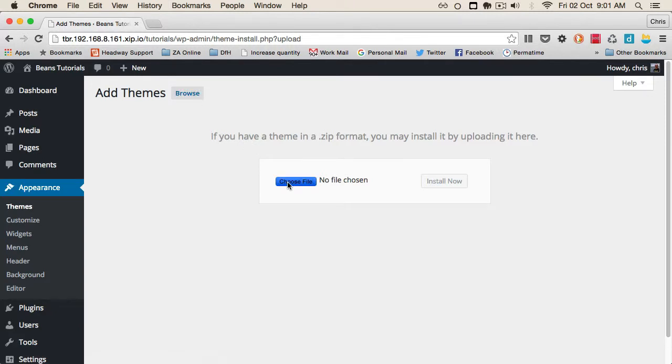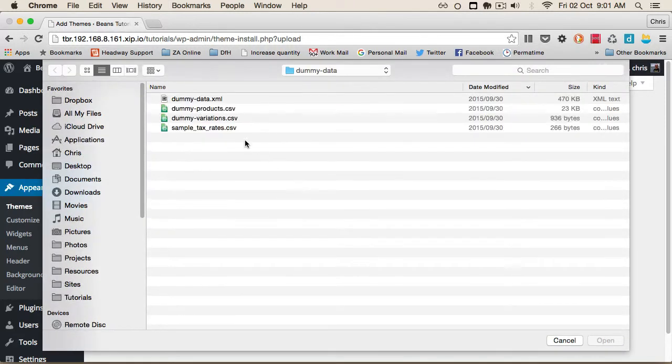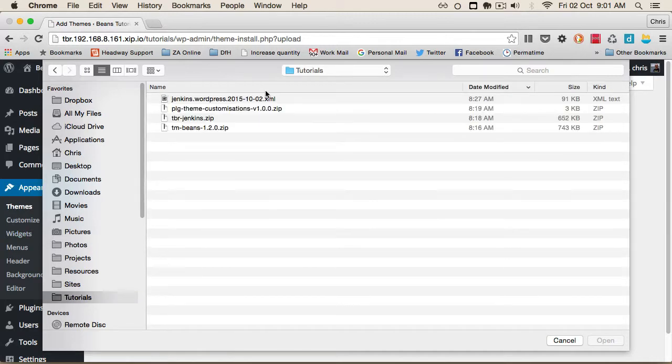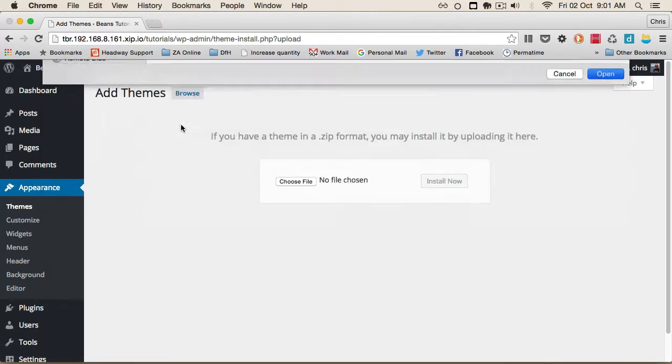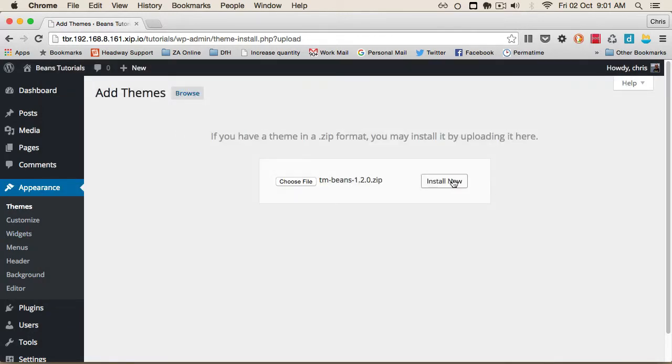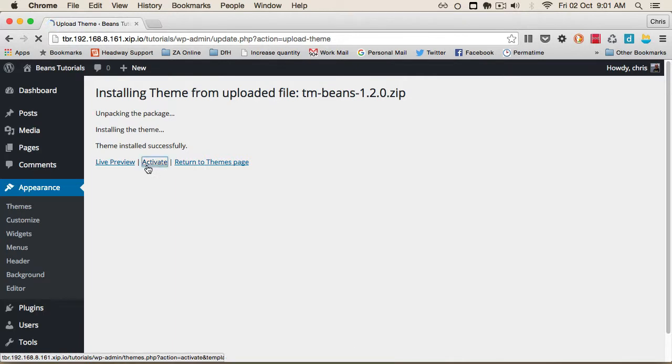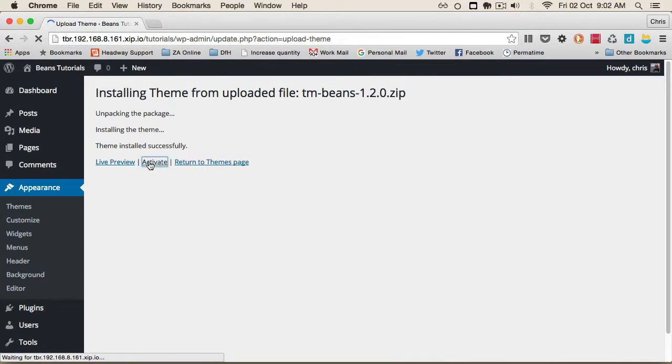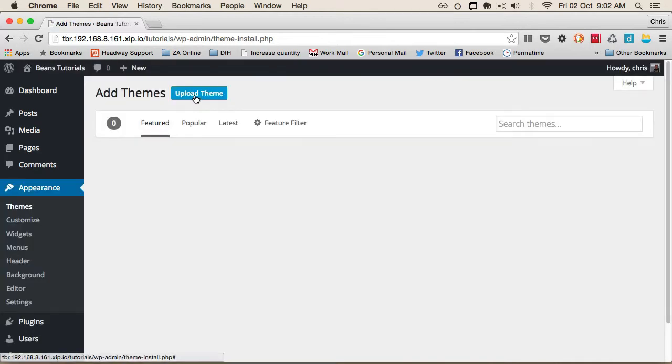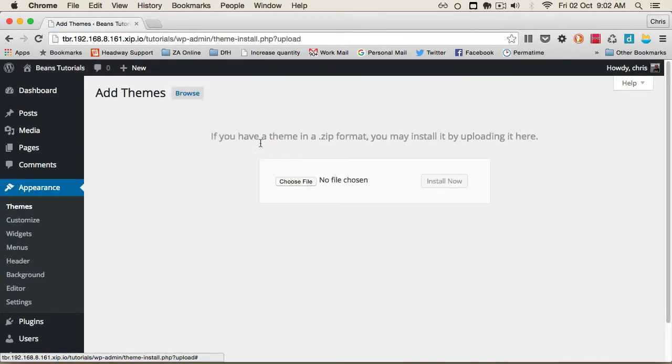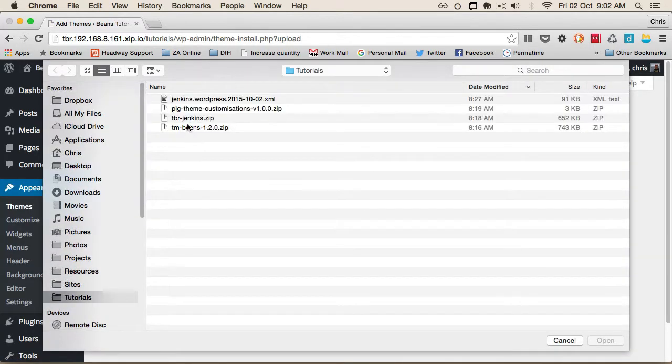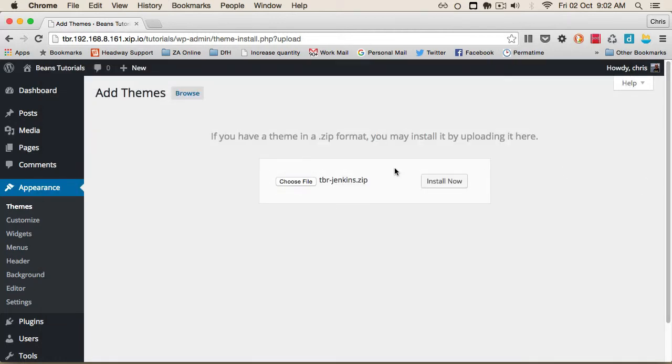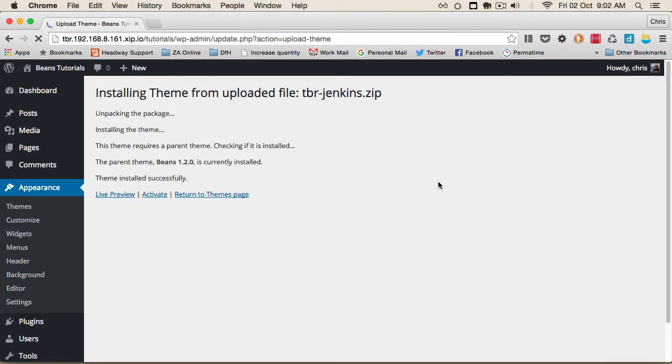From here, we'll select Beans. We'll get the latest version, which is 1.2 at the time of this video, and activate it. Now I'll quickly install the child theme. I'm going to use Jenkins for this example and activate that.